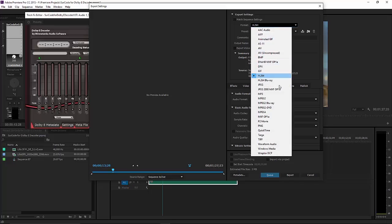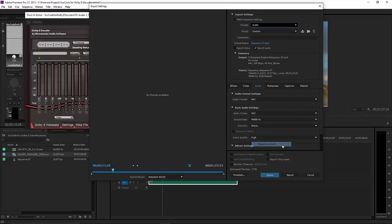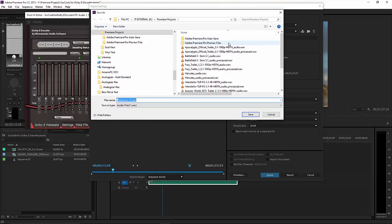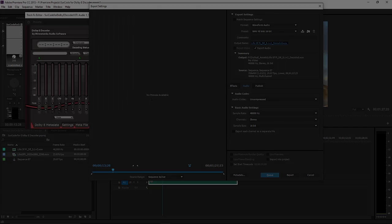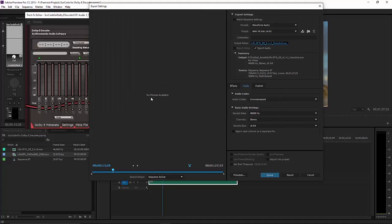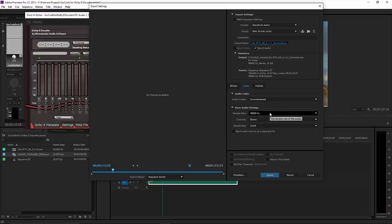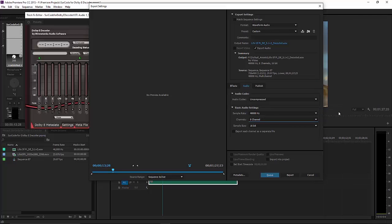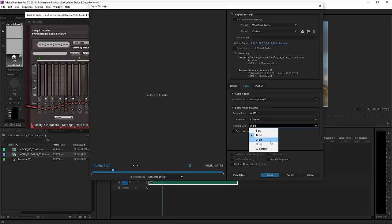Set the format to Waveform Audio. Specify an output name and directory for your decoded file. Set the audio codec to uncompressed. Set the sample rate to 48 kHz. Specify the number of channels contained in the Dolby E-file. Set the sample size to 24-bit. And click Export to decode to PCM.